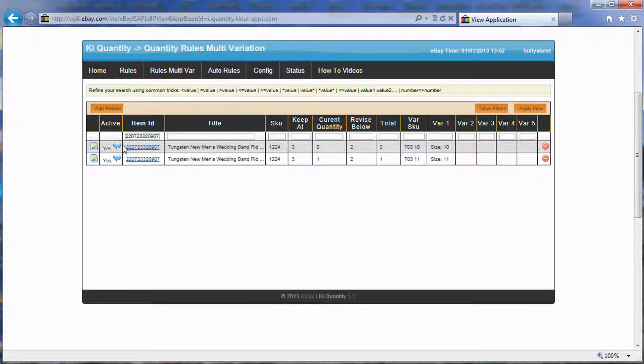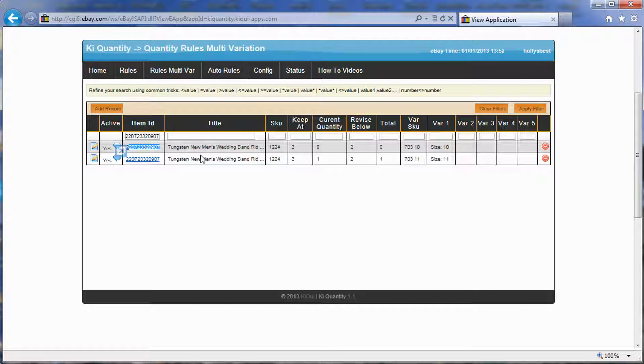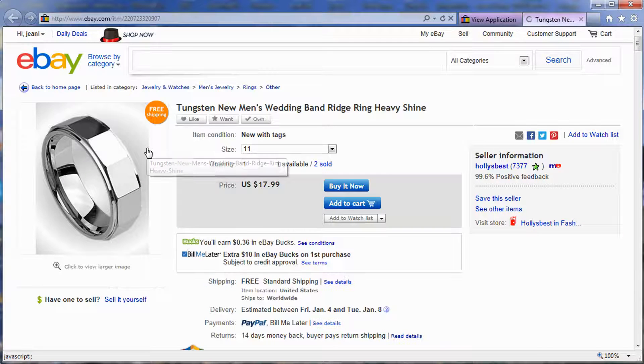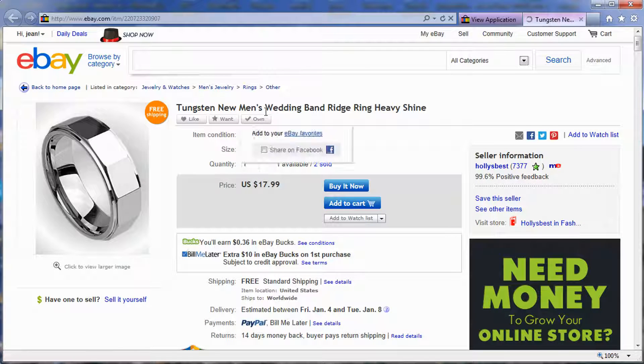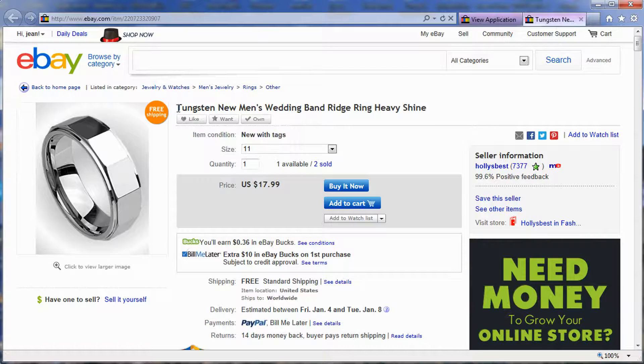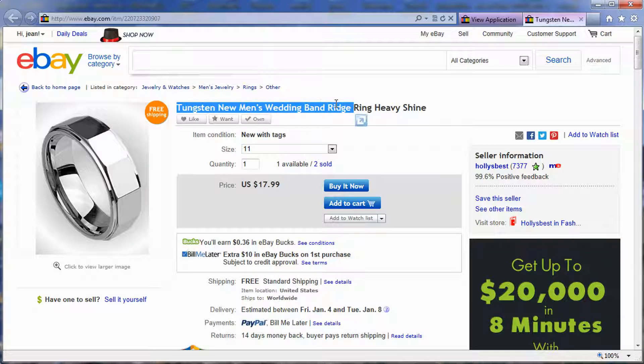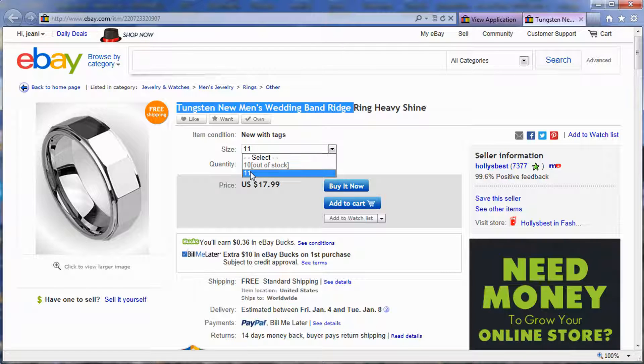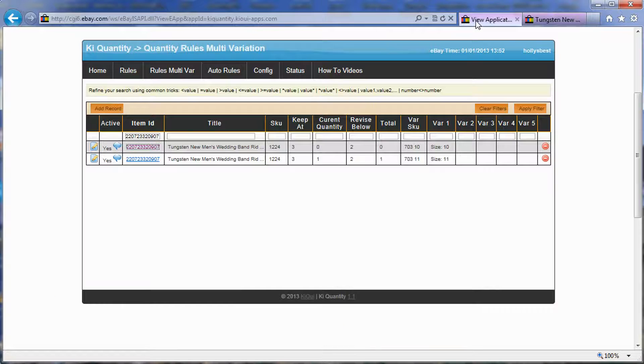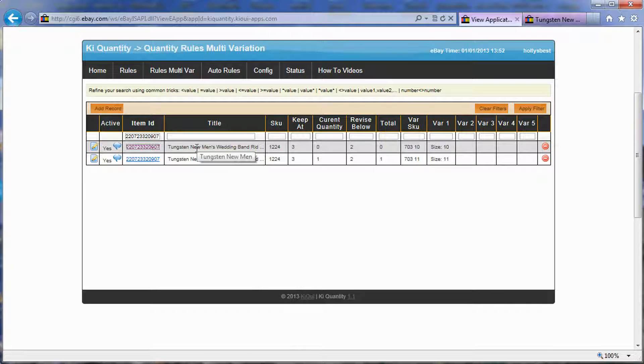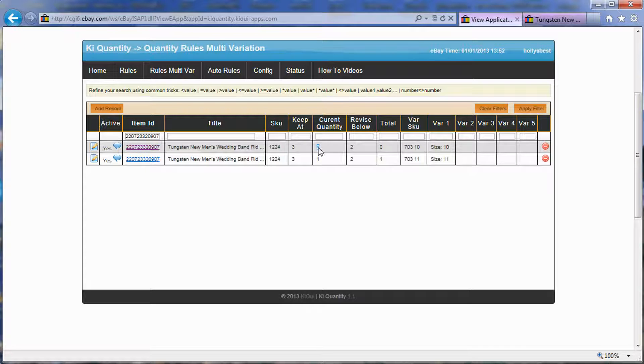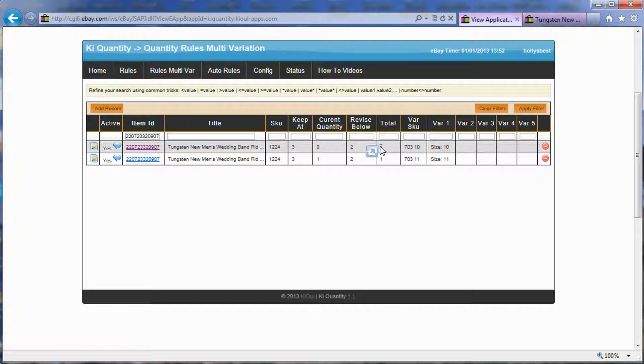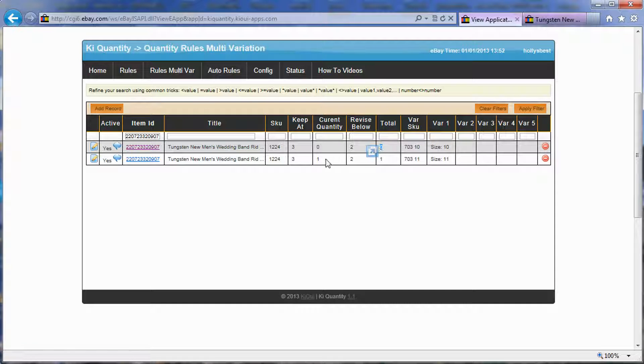So now you can see that this item was copied into two item rules with the same title because it's the same title. By the way, let's take a look at the listing to see what it looks like. This is a tungsten new men's wedding band ring, and there's two variations. There's one for size 10 that's out of stock and one for size 11. Let's go back to the rules that were created. We can see that the system has detected that our current quantity for the size 10 variation is zero, and we have currently one for size 11.